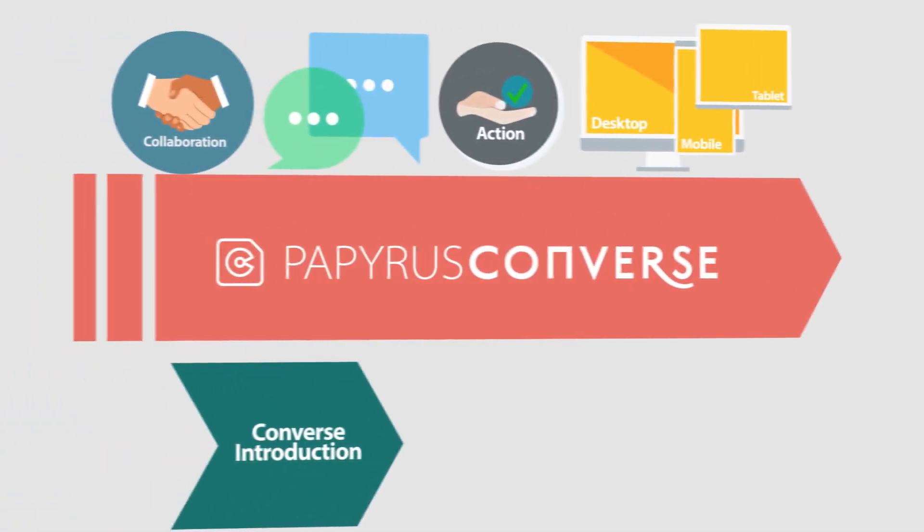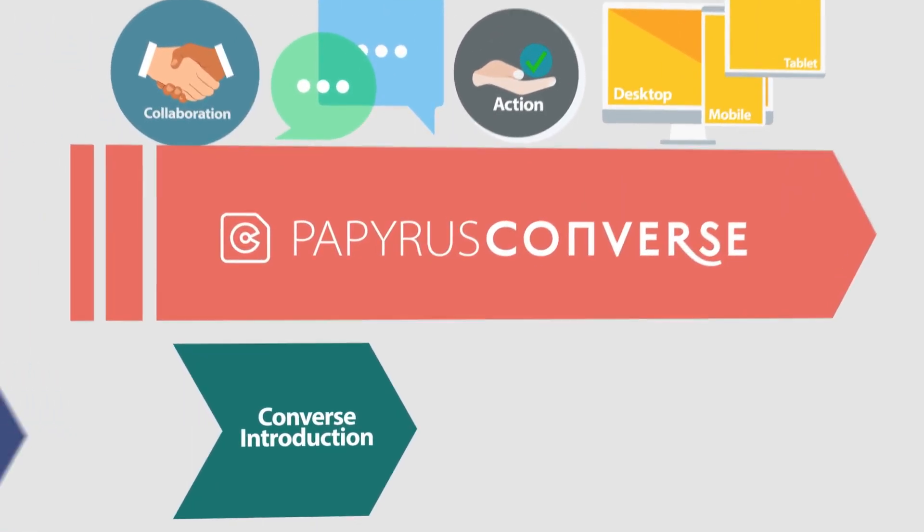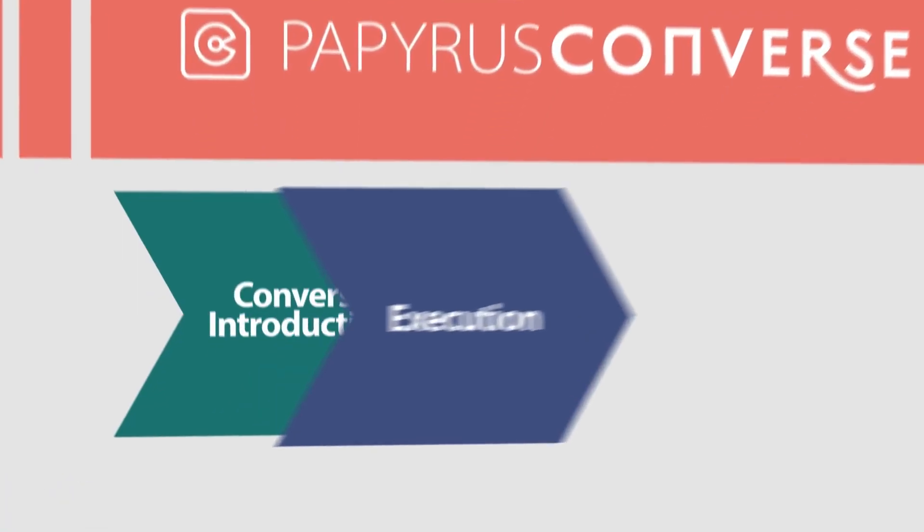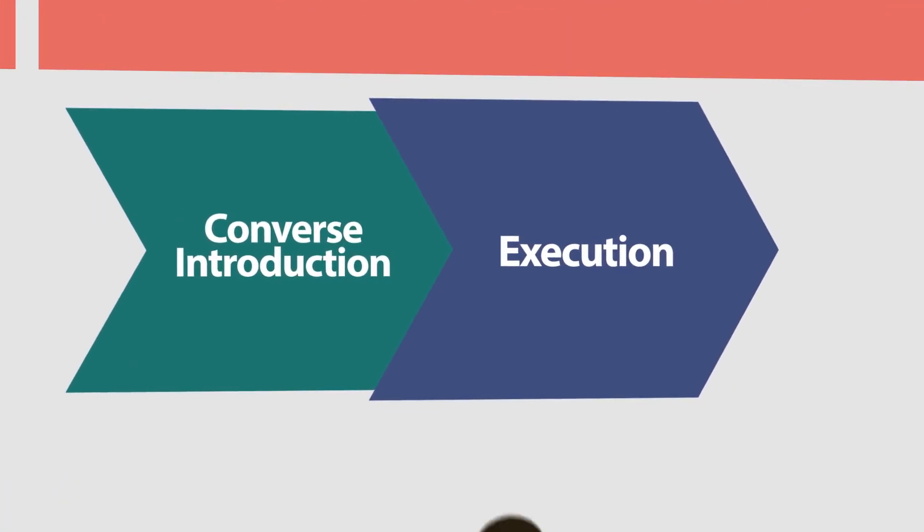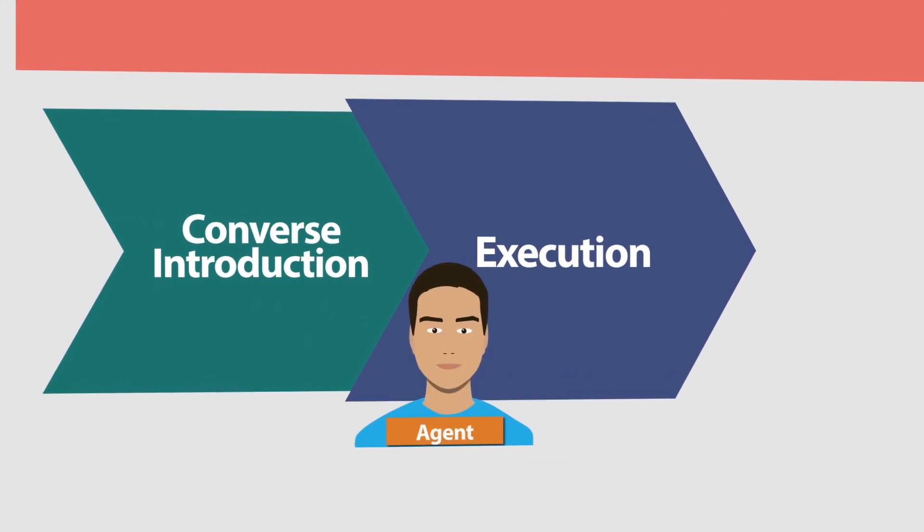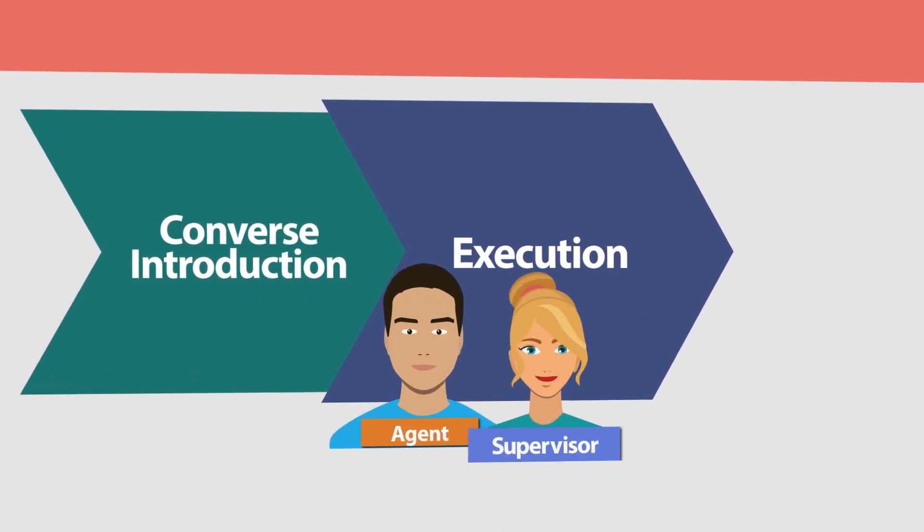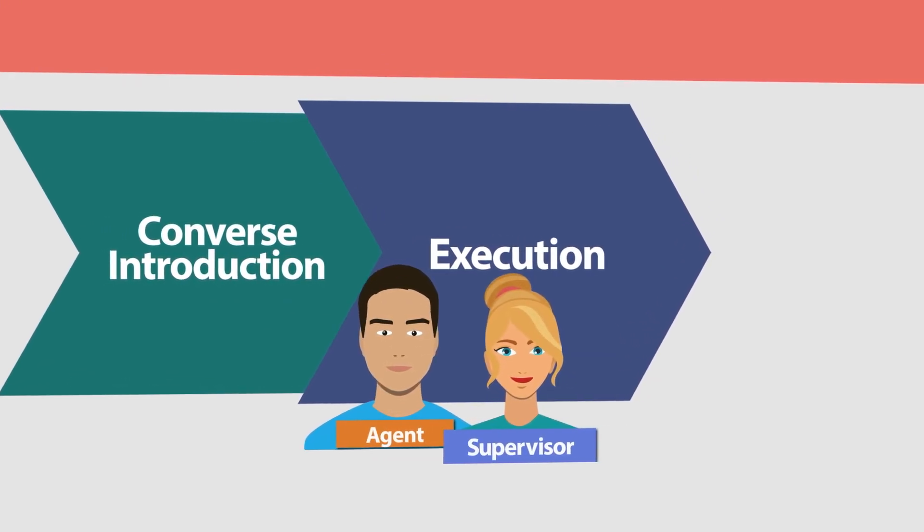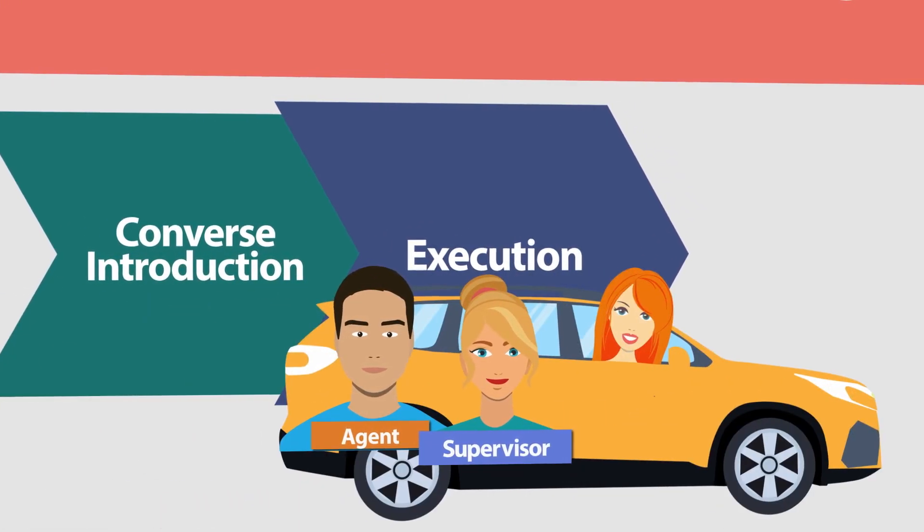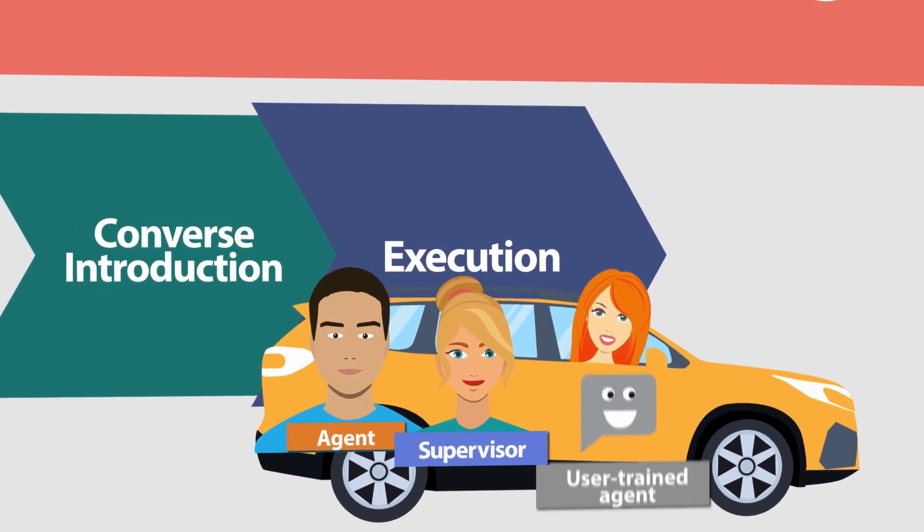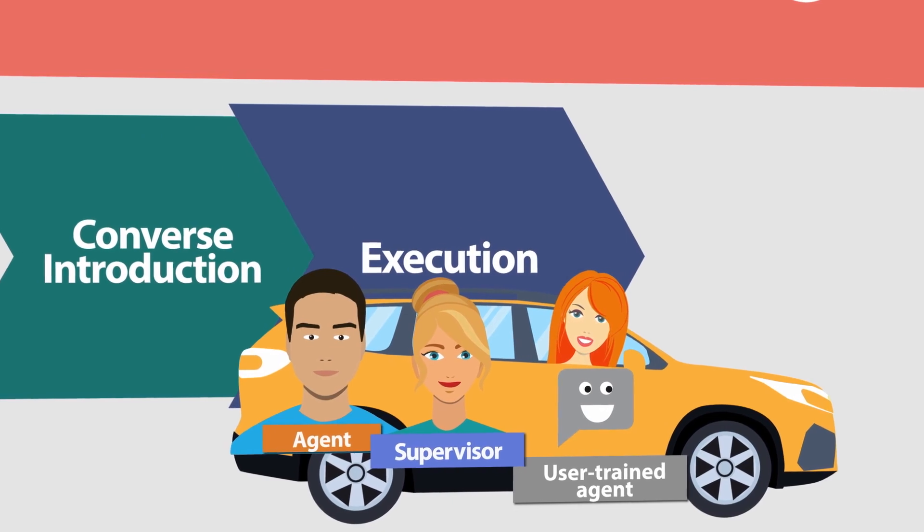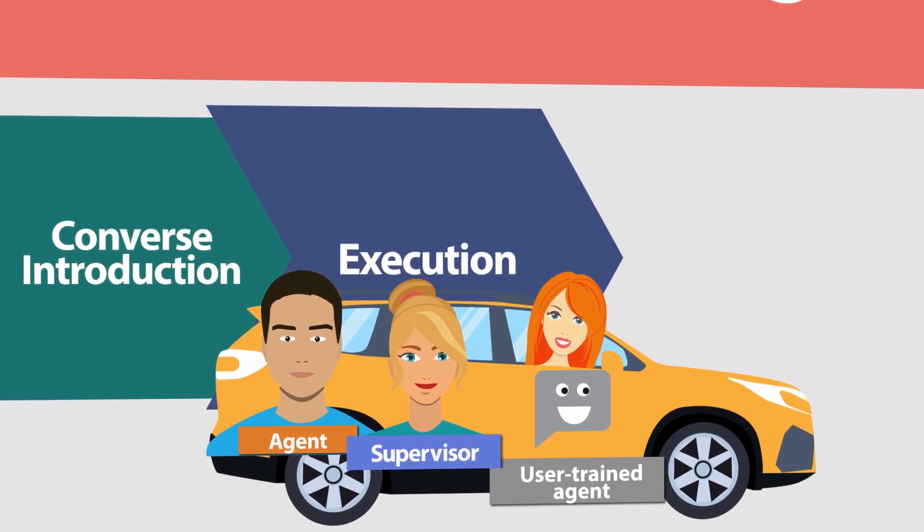Welcome to this video series on Papyrus Converse. In this video, we will focus on the value stream execution using Converse Client as a common business user interface for clerks and supervisors.